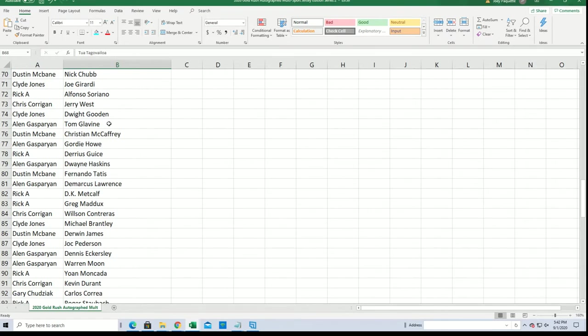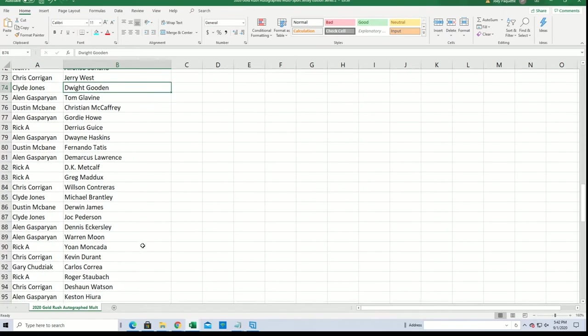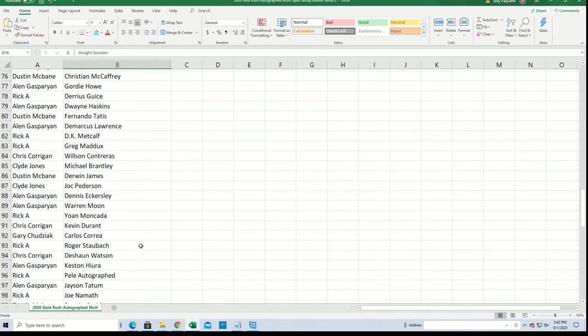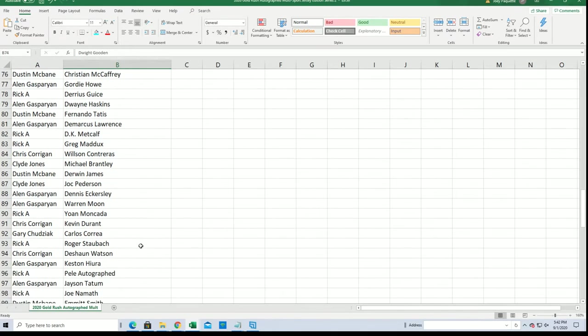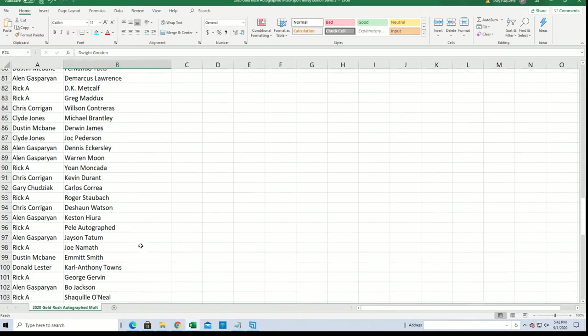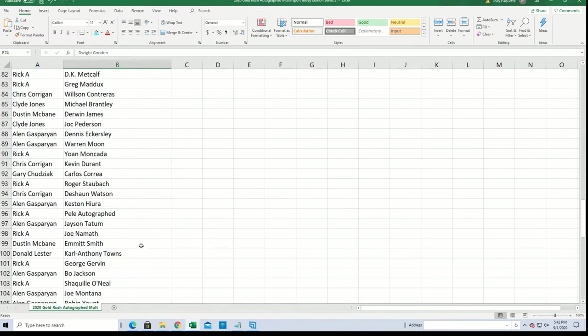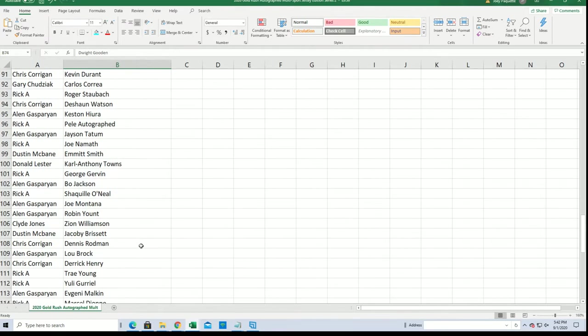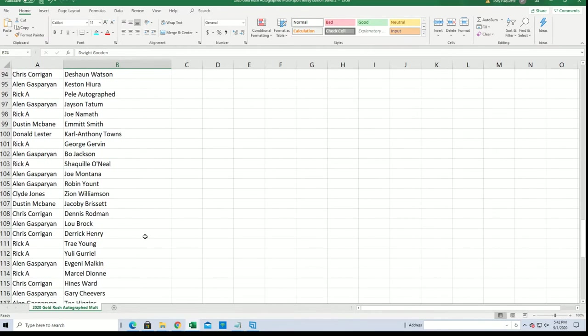There's Doc we were talking Mets, so there's Doc Gooden. Zion Williams and Clyde.